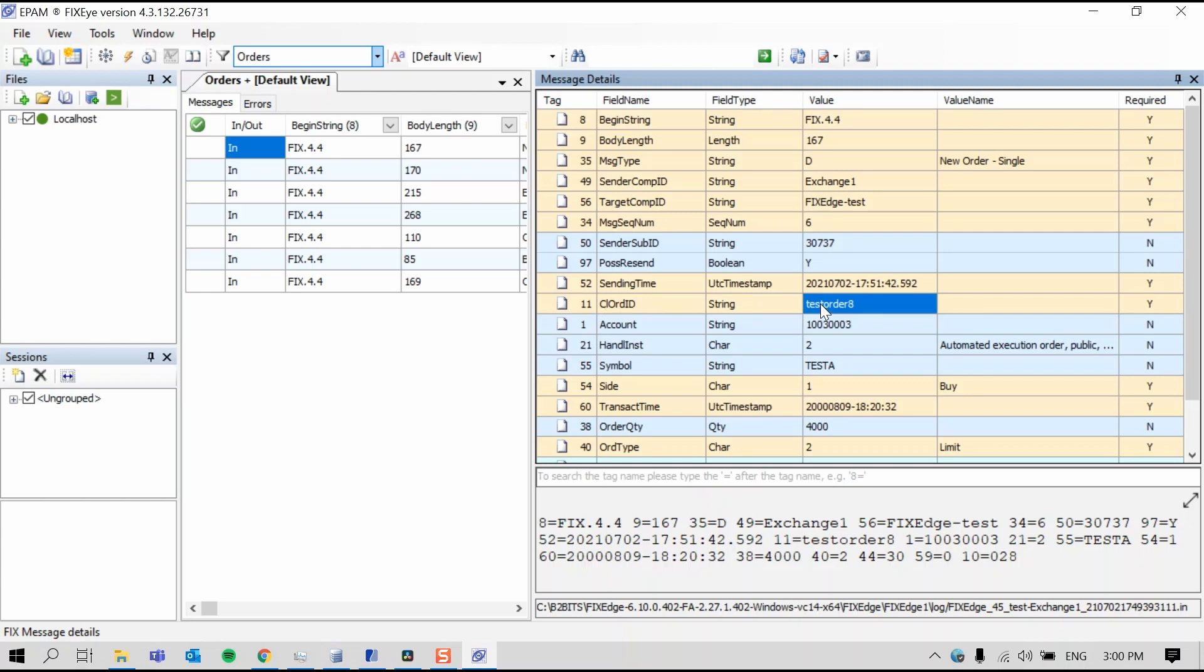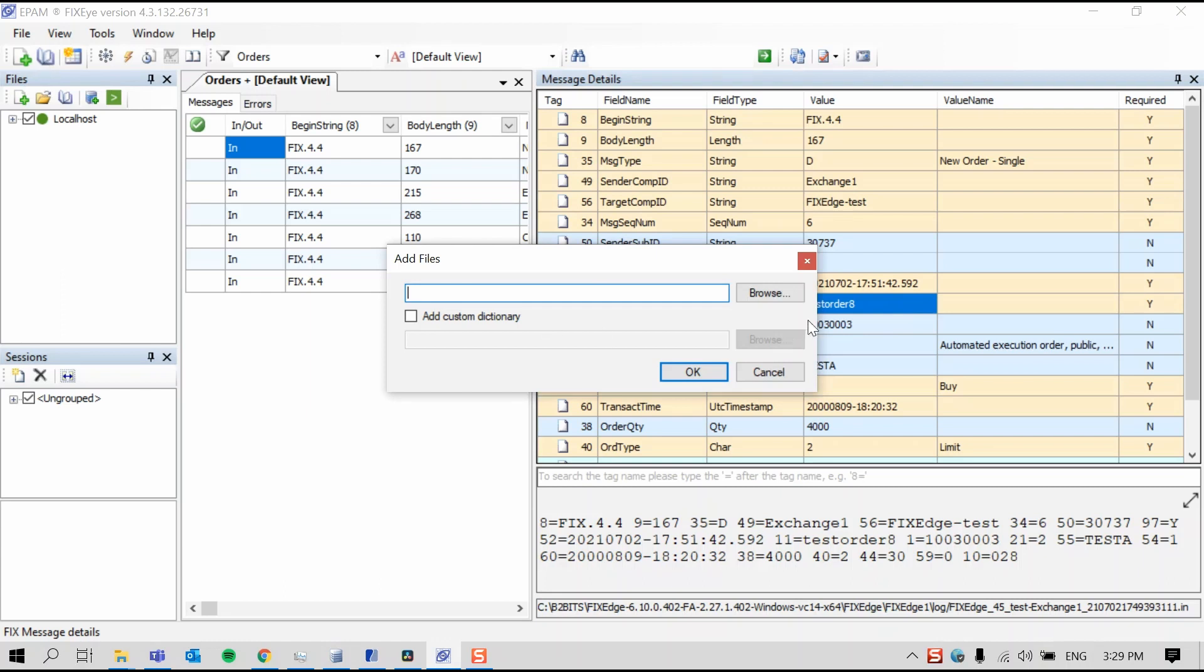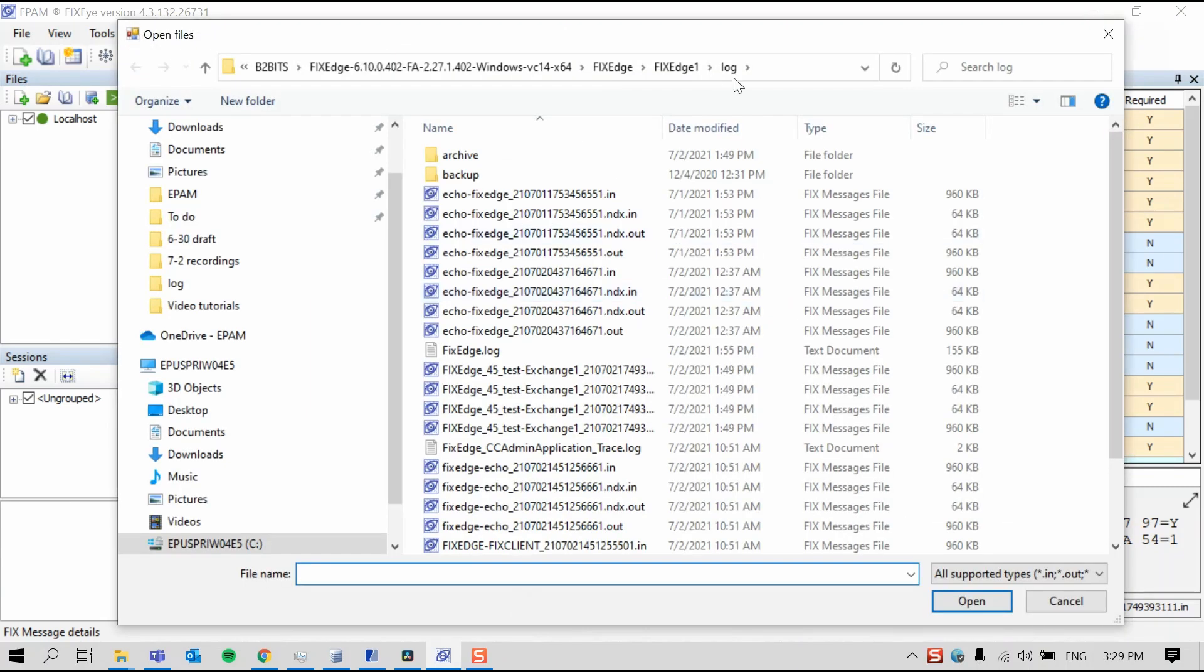To show you how to use custom filters, I'll load more files from today's session. To do this, I'll first press Add Files, then Browse. Then I'll locate the Logs folder in the file containing FixEdge.